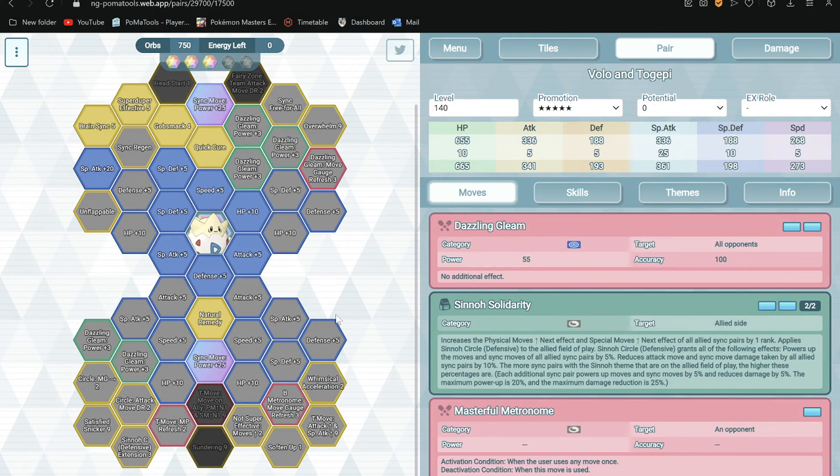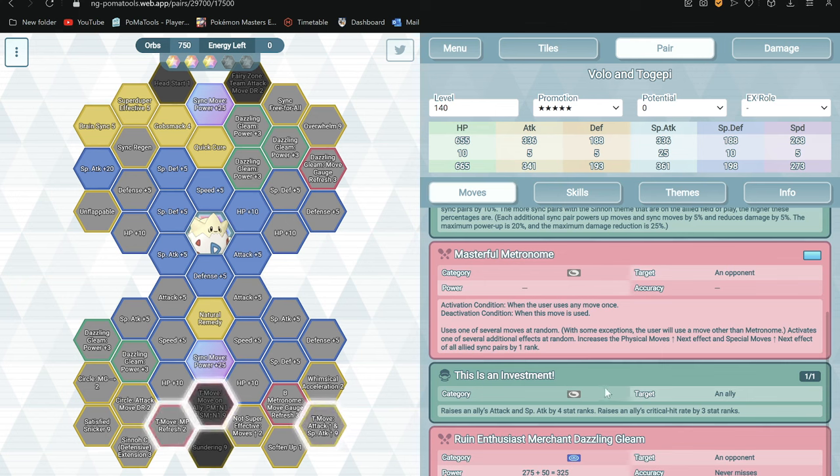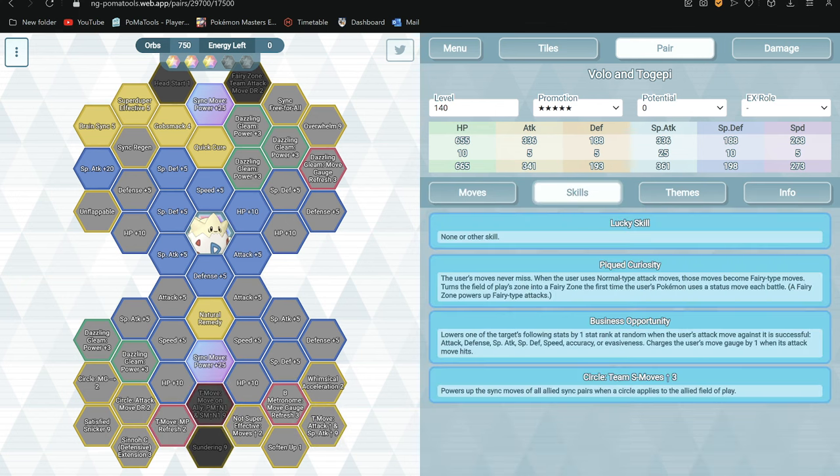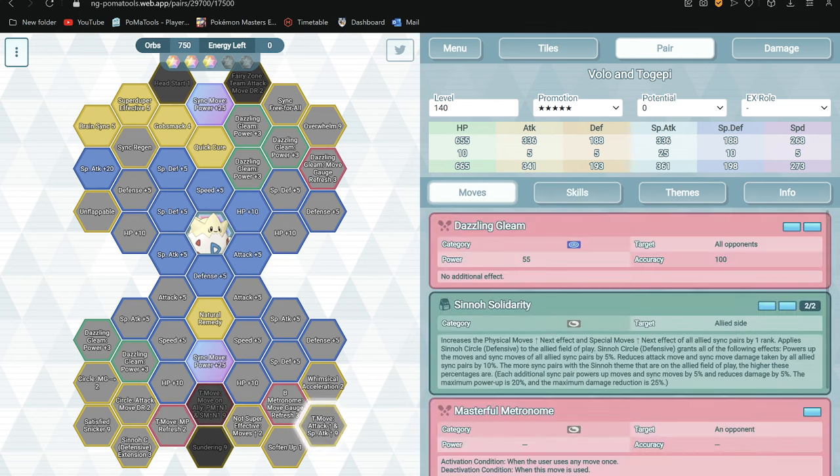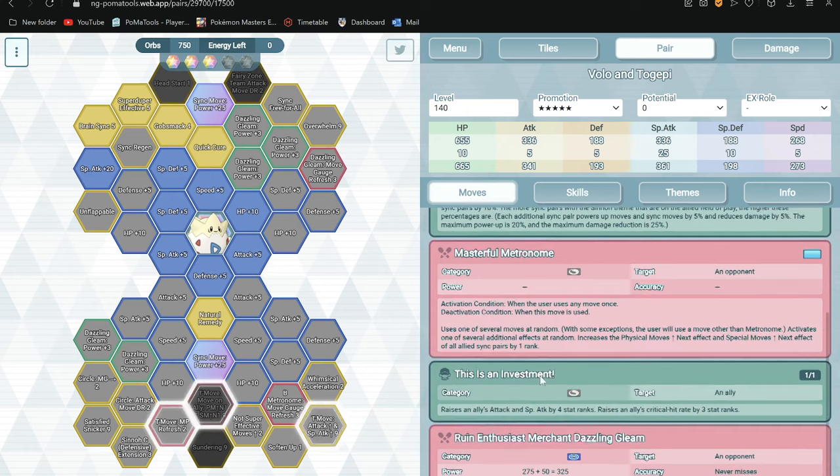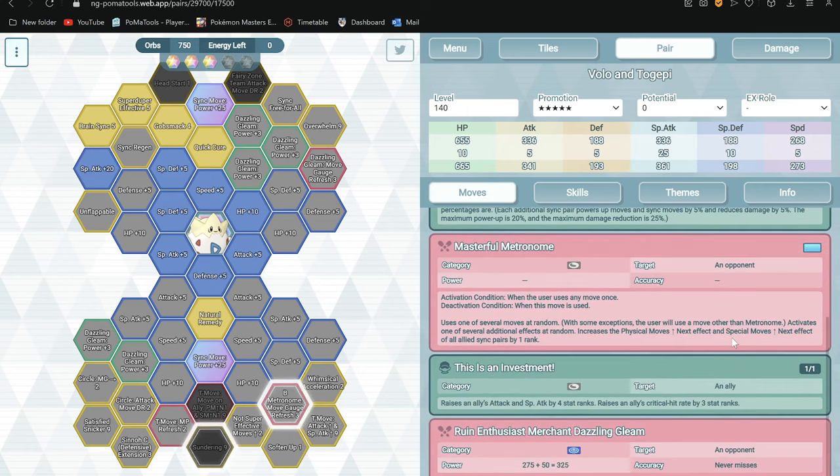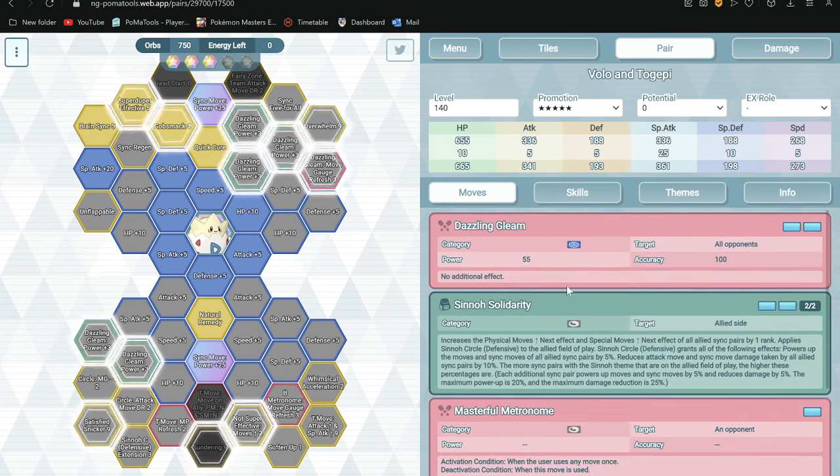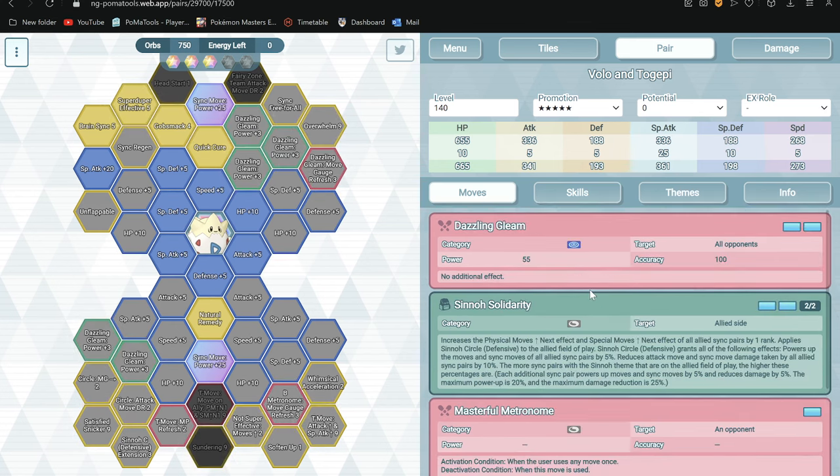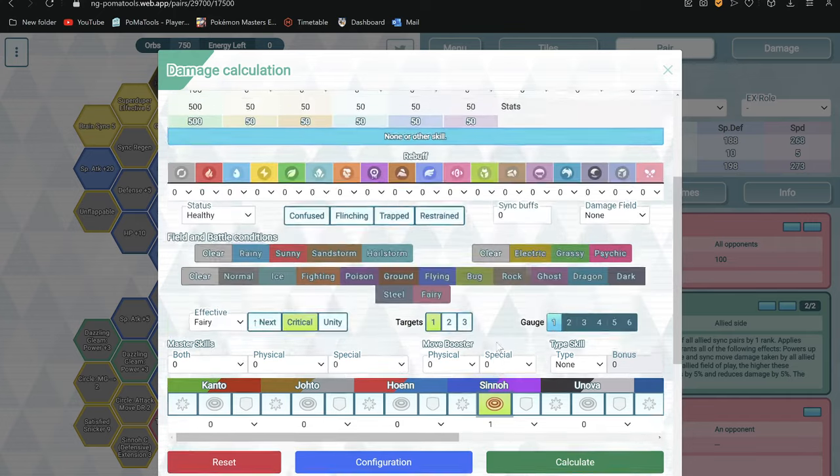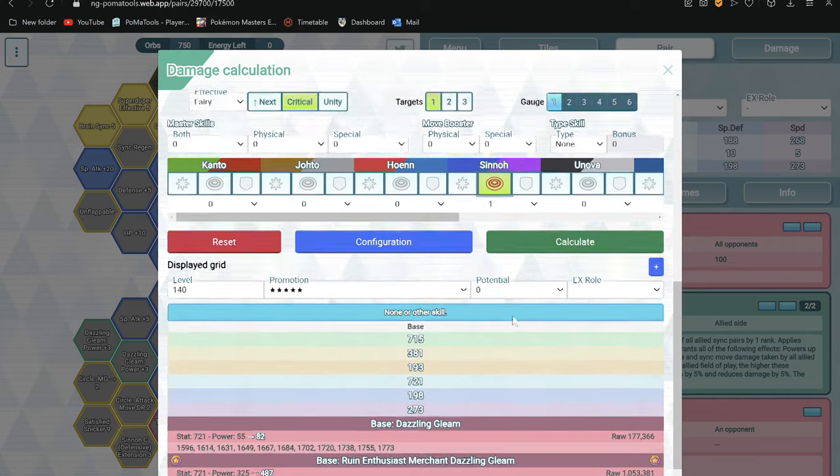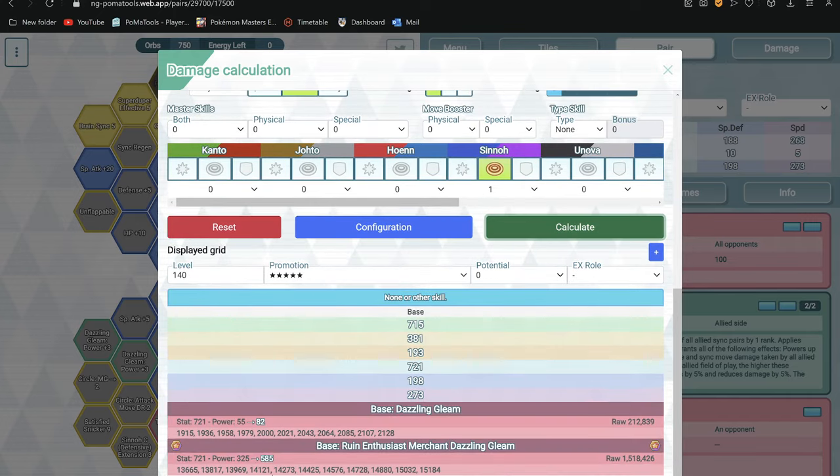I said not even 20k, this is barely 10k man. Yeah even with 6 star EX it's gonna be 15k only. So don't expect him to do sync damage. Wait let me check Dazzling Gleam. Dazzling Gleam also not even that good. So yeah don't use him as a DPS, use him as a support to a DPS/Monix pair for zone.